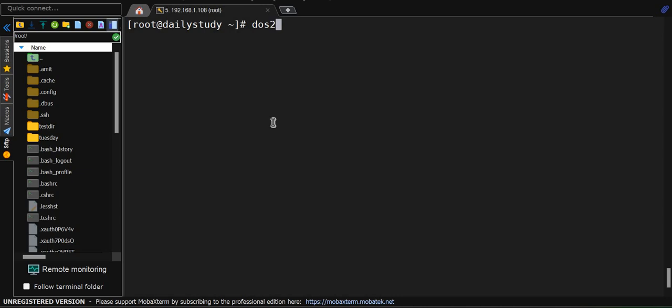Introducing DOS to UNIX command. You can easily convert text files from Windows to UNIX format and vice versa. Simply input the file you want to convert, hit the enter key, and voila.